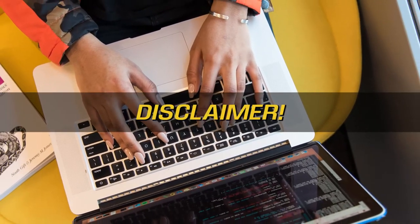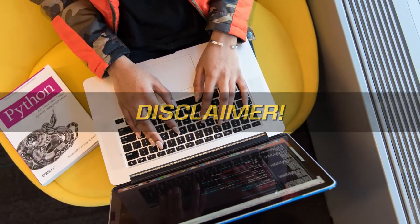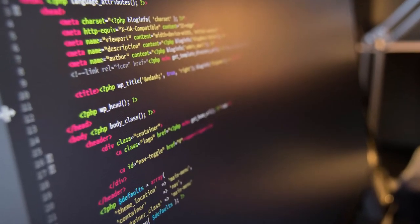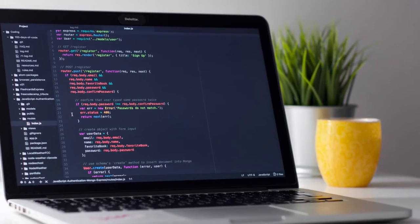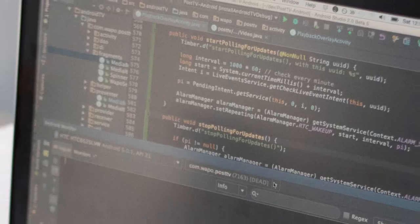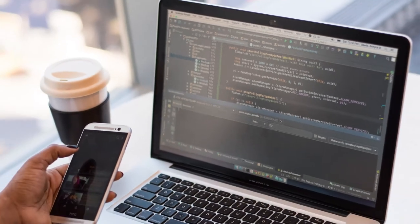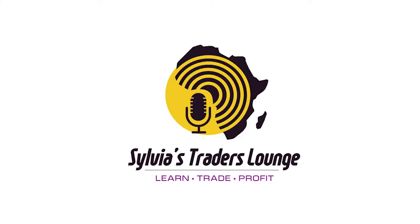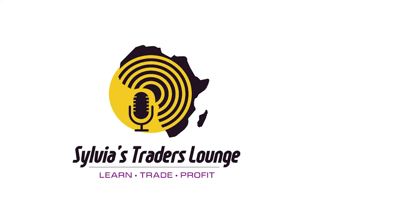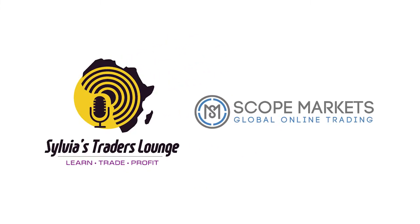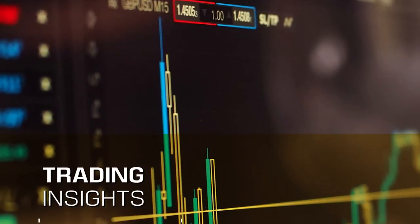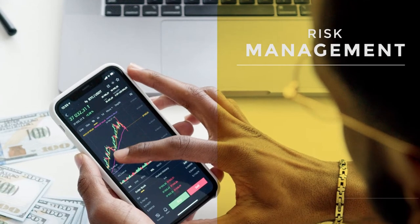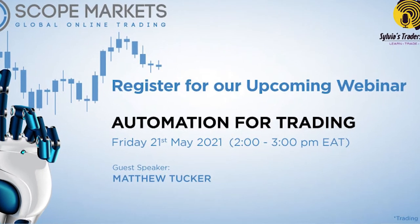Quick disclaimer: this webinar with Matthew Tucker will be of importance to you if you have some background in Python, otherwise you might find it too technical. This is Traders Lounge, where we learn, trade, and profit. We'll be giving you trading insights on technical analysis, fundamental analysis, risk management, and trading psychology. Our guest today is Matthew Tucker and our theme is automation for trading.